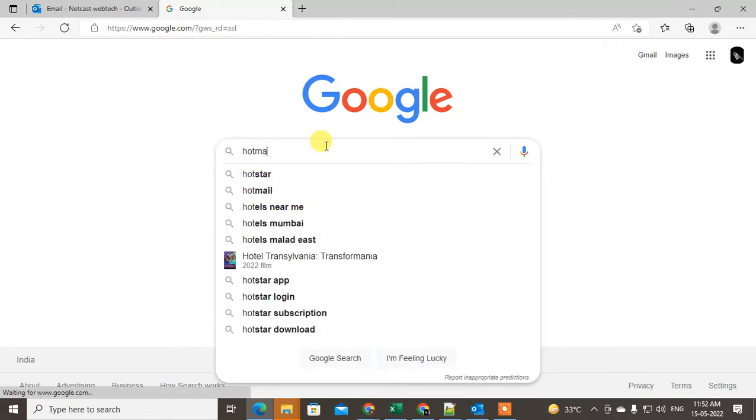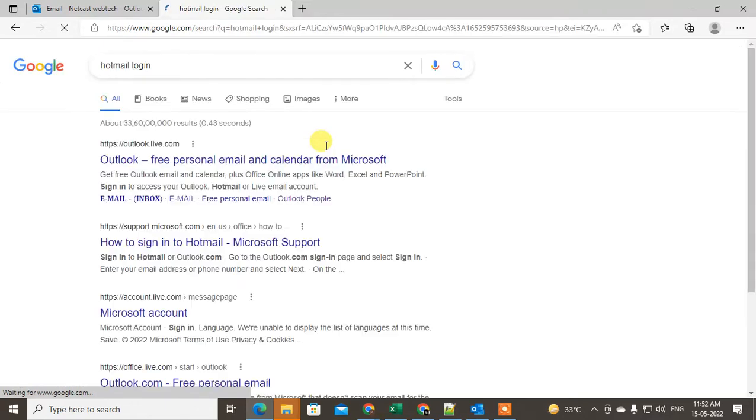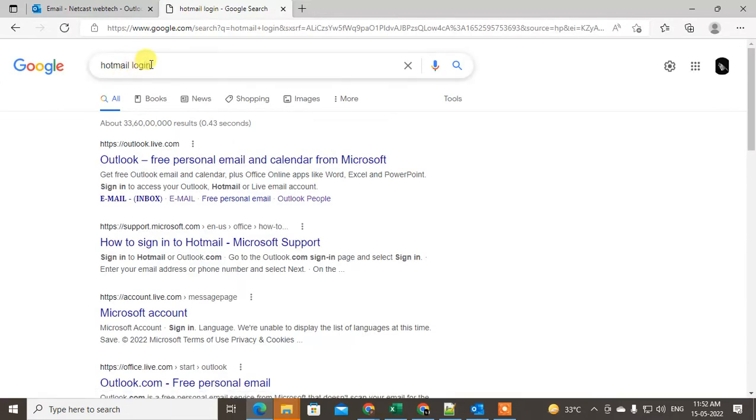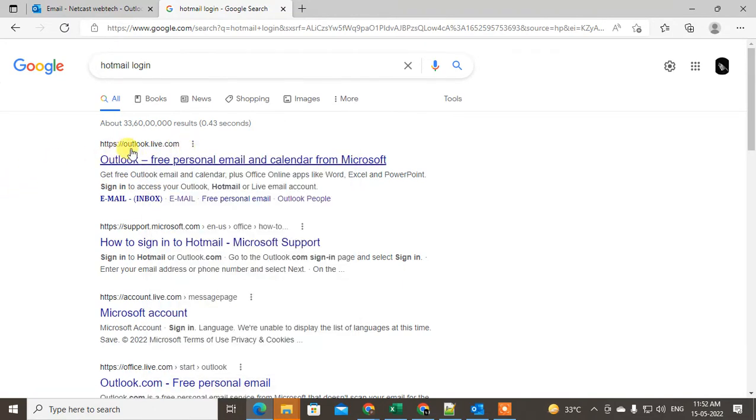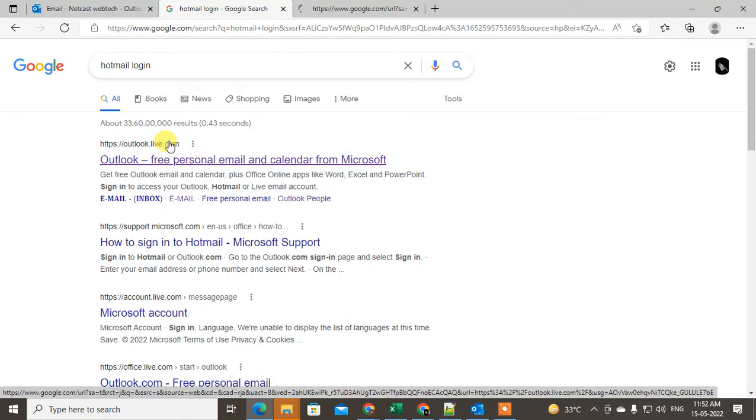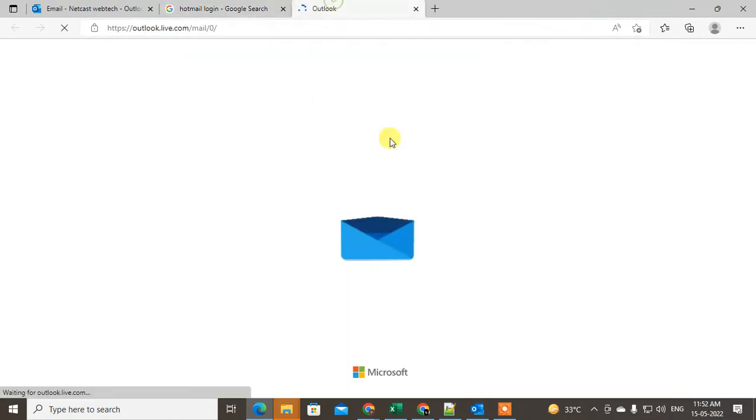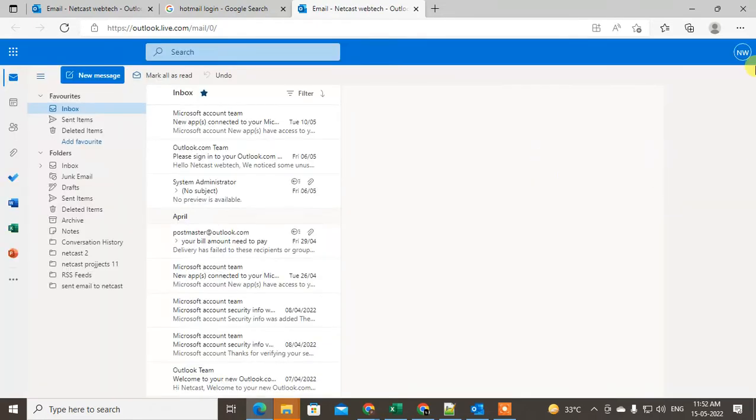Hotmail or Hotmail email ID is renamed to Outlook dot live. Outlook is also from Microsoft and it is renamed with outlook dot live. Just click the first link and open it.